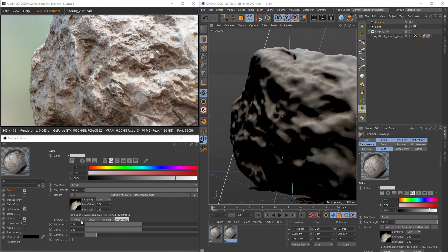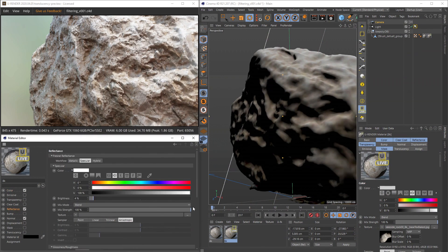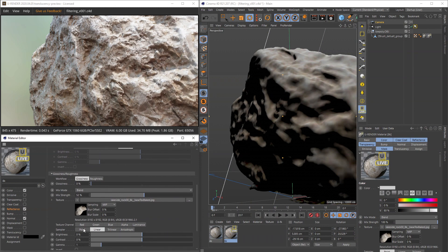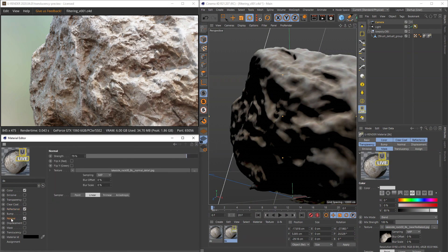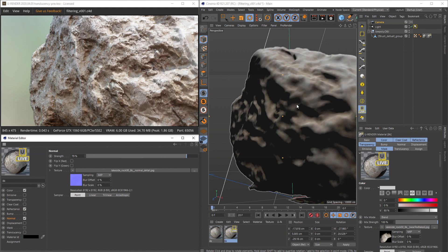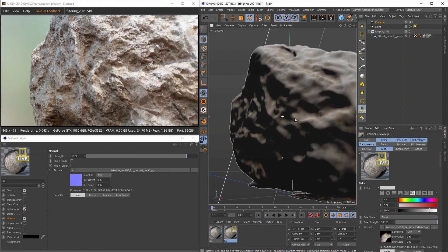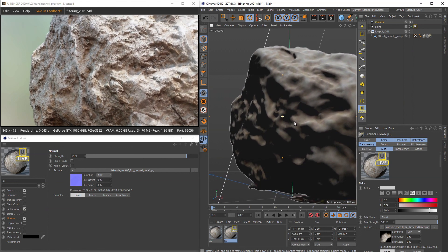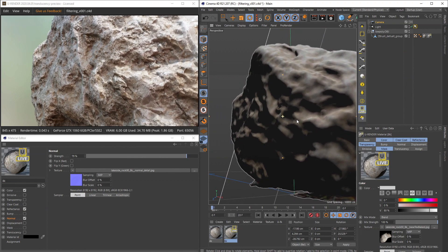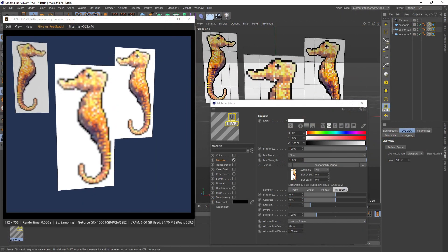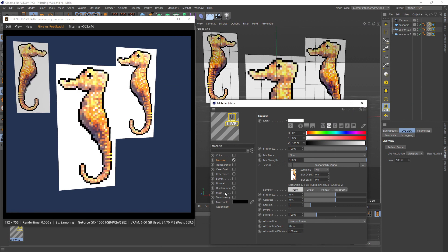Every texture has 4 types of filtering you can set. If you want to turn it off, set it to point. As I said, used as a still it looks good, but when moving the object or the camera it gets very noisy. Of course, if you are doing pixel art you should use this type of filtering.